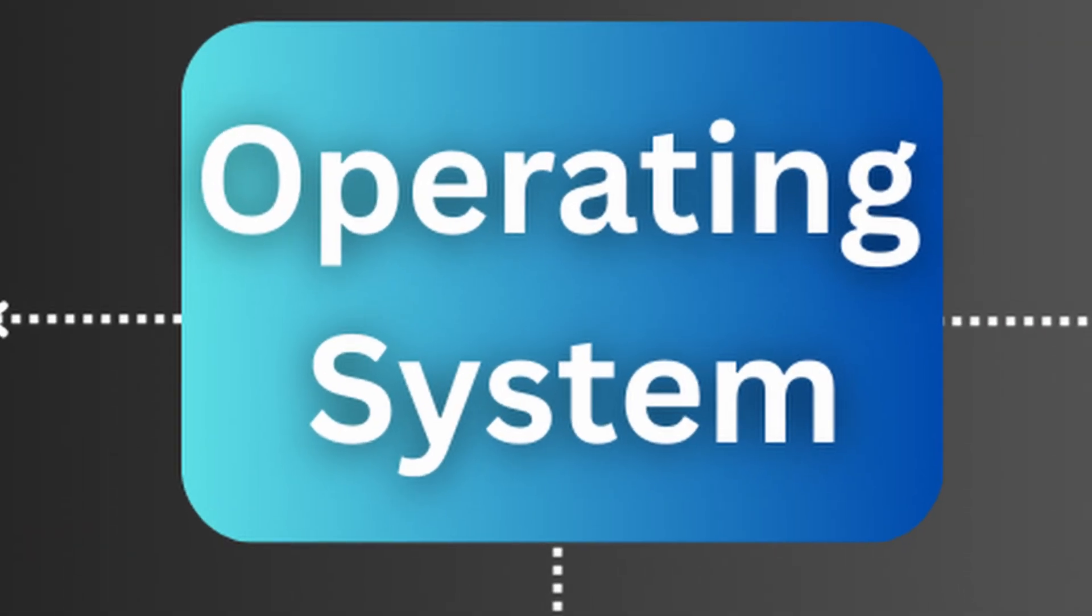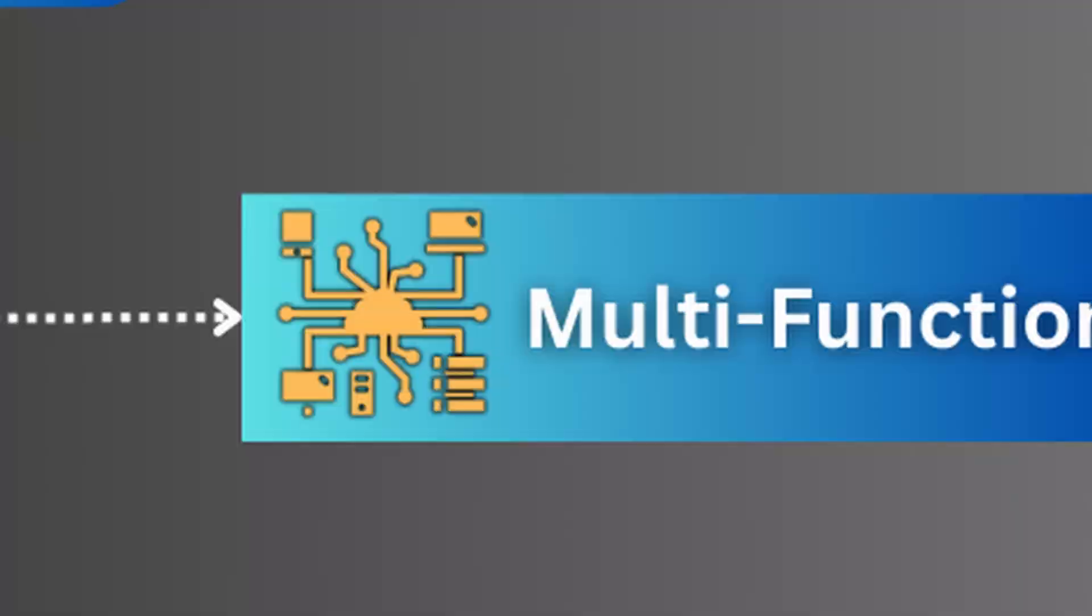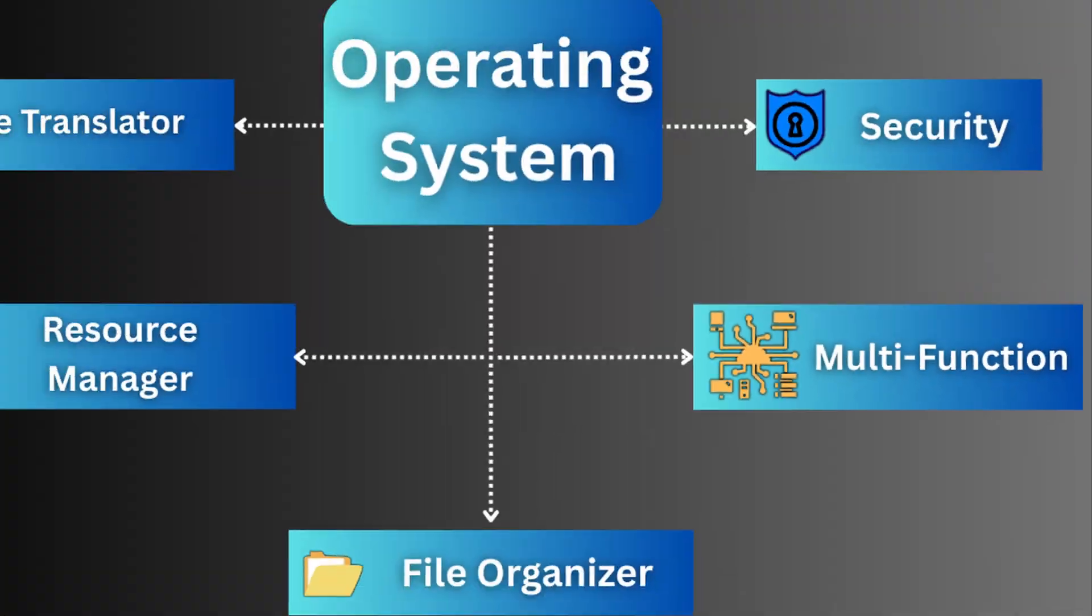But what about your phone or your smart TV? Do they have an operating system too? Well, the answer is yes, and they all do the same job.